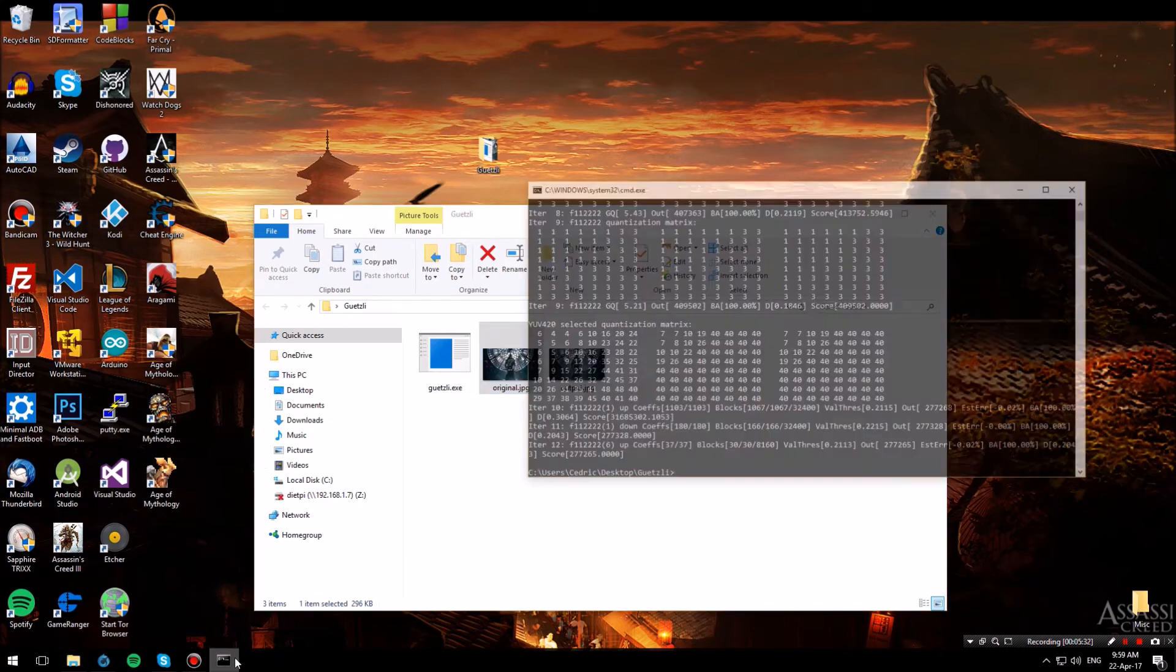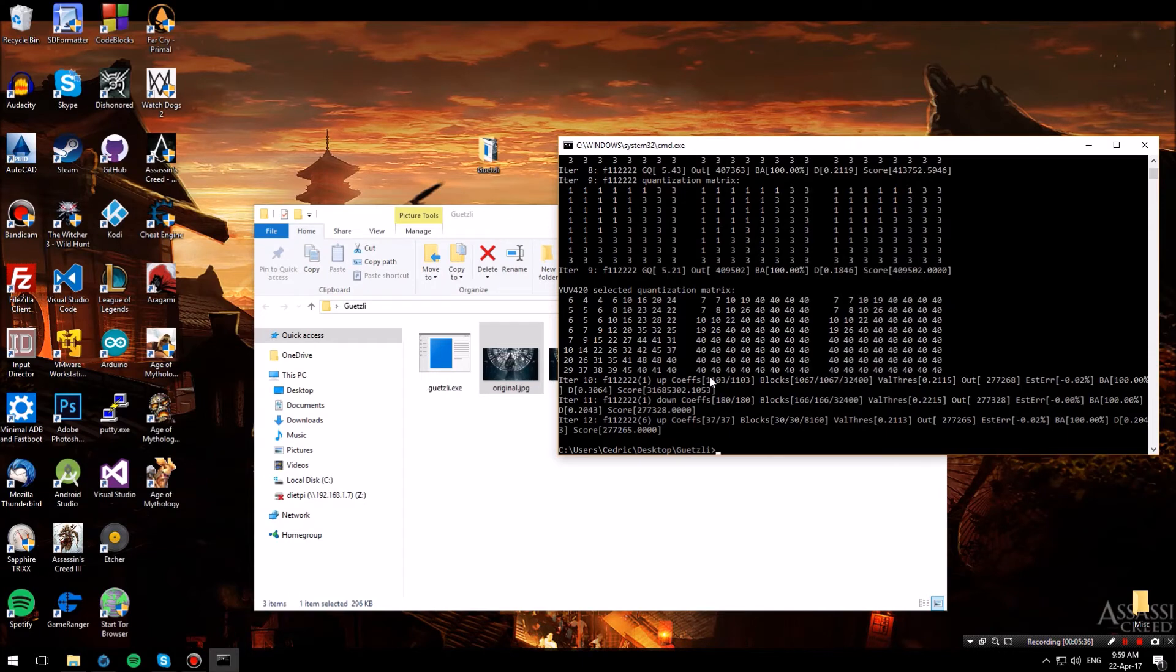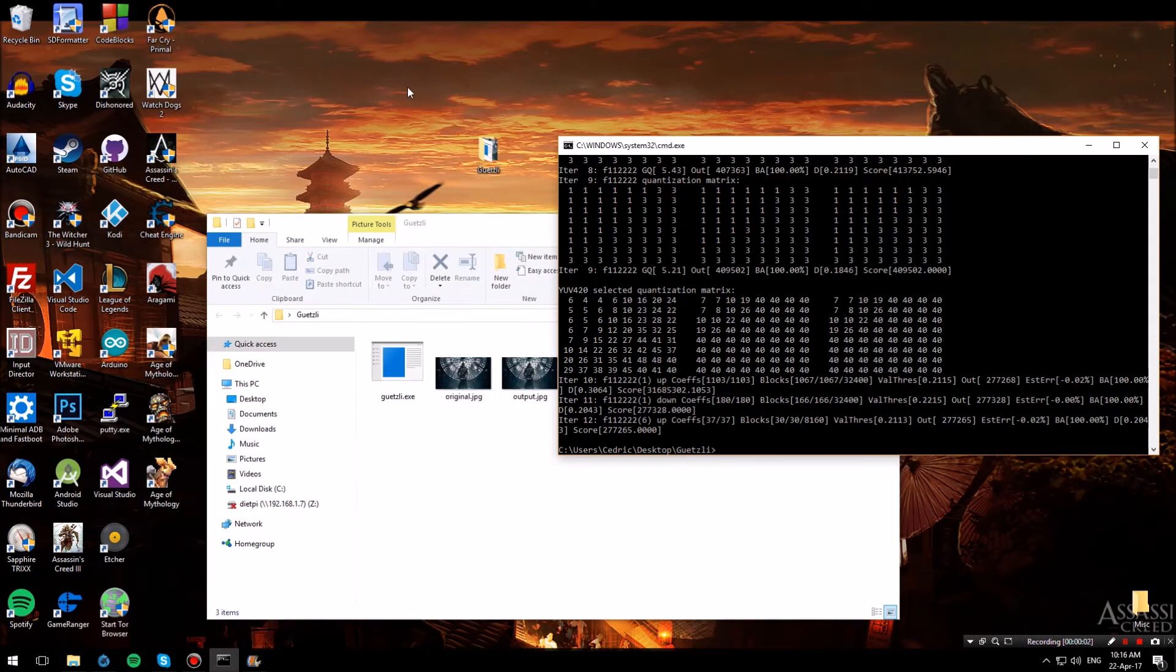Also keep in mind that with Guetzli you can also compress PNG files to JPEGs. But before we finish this video let's take a look at our compression results.